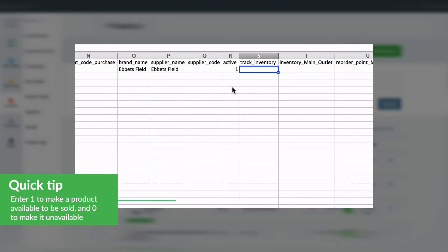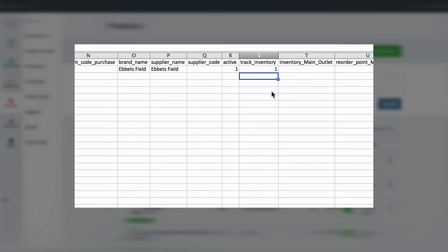The active and track inventory fields are very important. They are binary fields, so you would add a 1 for yes and 0 for no. Active will mean the product is sellable from the moment you add it to your system, and track inventory will focus on physical product inventory management rather than a service you offer, which obviously wouldn't need any tracking.